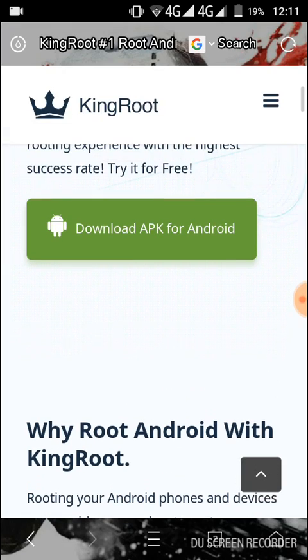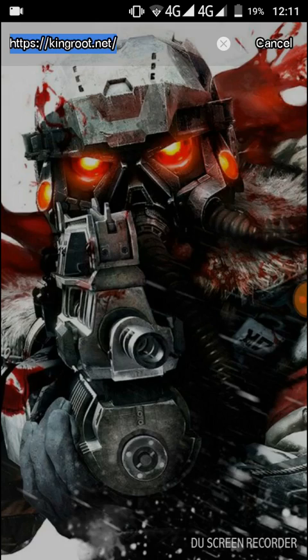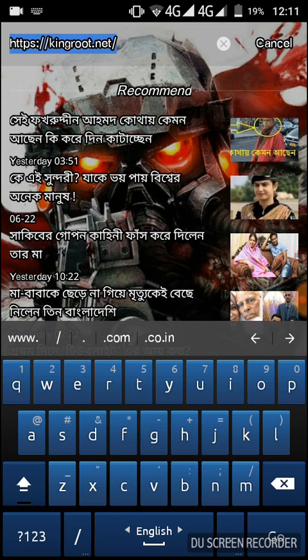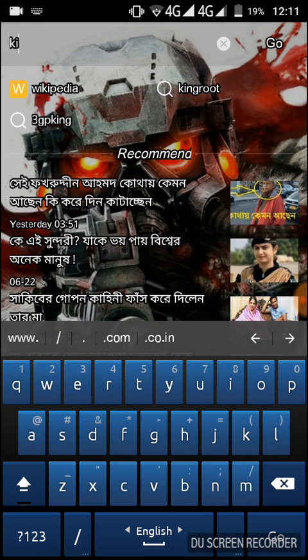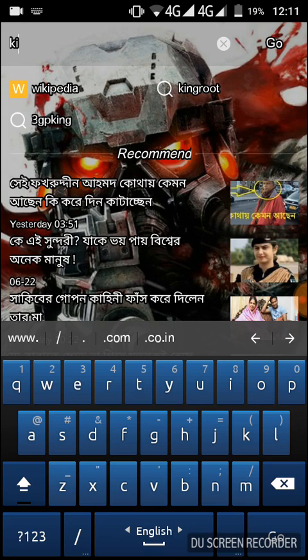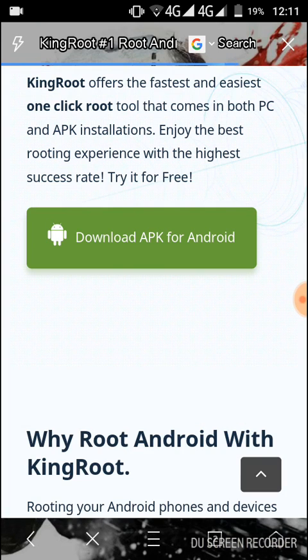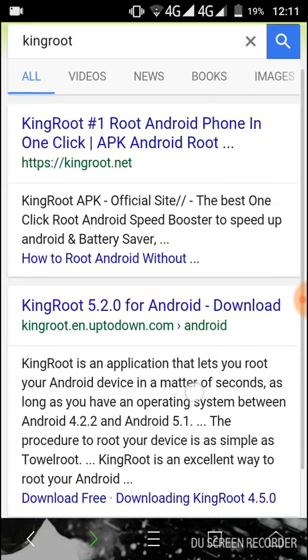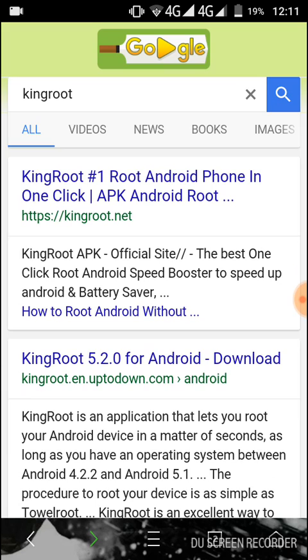Go to the address bar and type 'KingRoot.' You will see the top one which is HTTP, the address is kingroot.net. Type here.